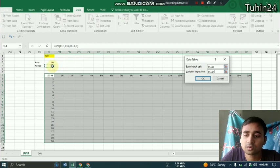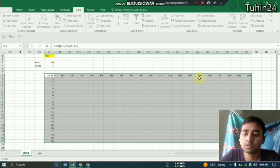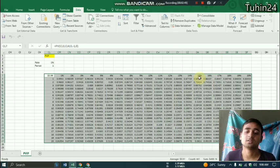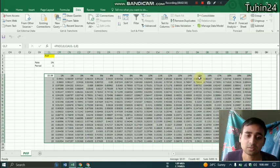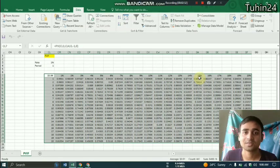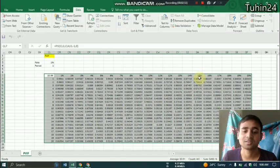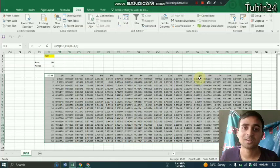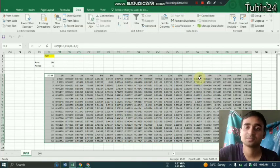And the column input cell we have to select or put the period, and then we have to press OK, and we will find all the interest factors in the present value. So that's the video, thank you so much.